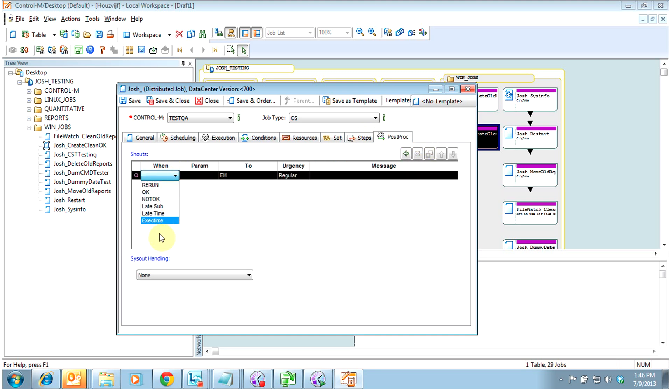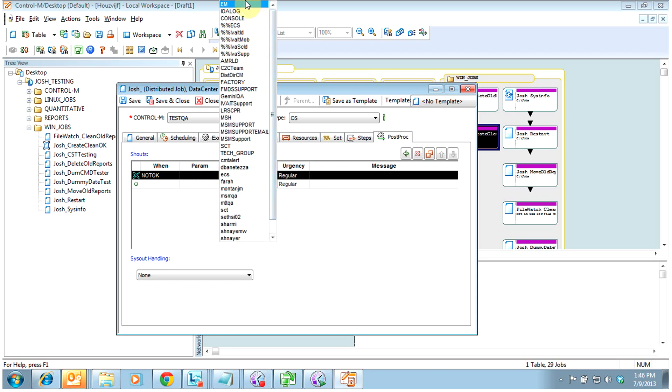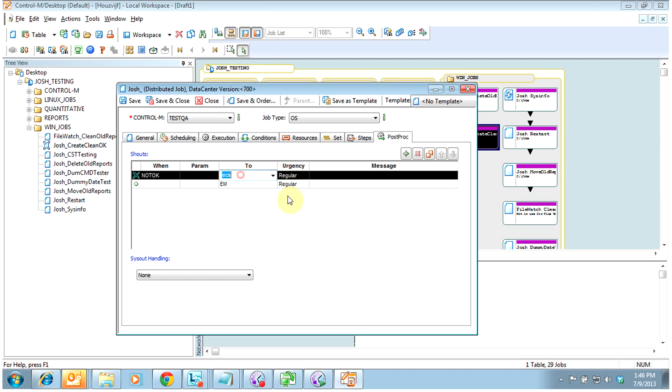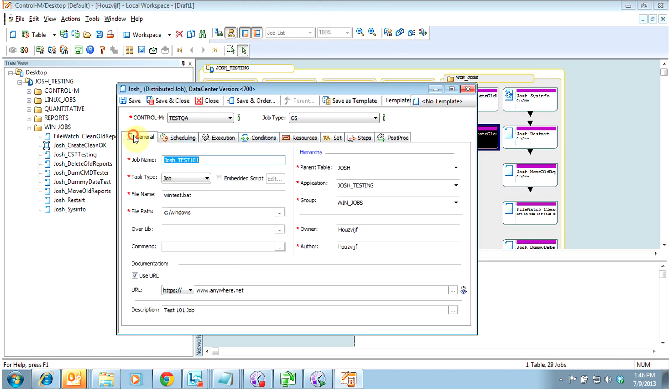And post-proc here. This is the shouts to the system. Most of the time here at this company, we use it for not okay. And we would shout to EM, or in our case, it's ECS. And we would shout out the basic information of the job, normally using variables. And what that would do is shout to the console of whomever's monitoring EM, our operations group, and then they would be able to follow the documentation that you link here for that job.